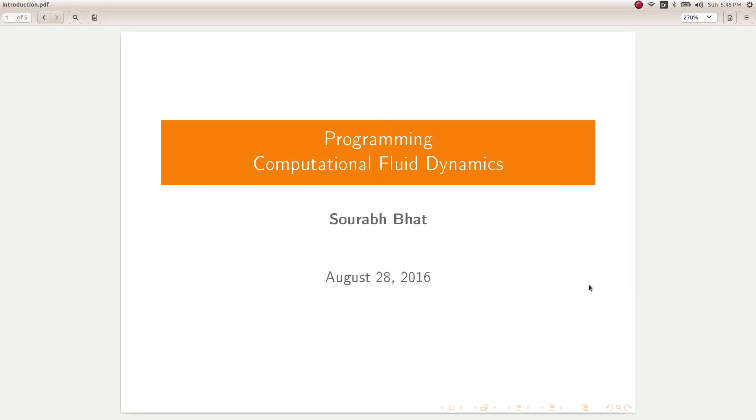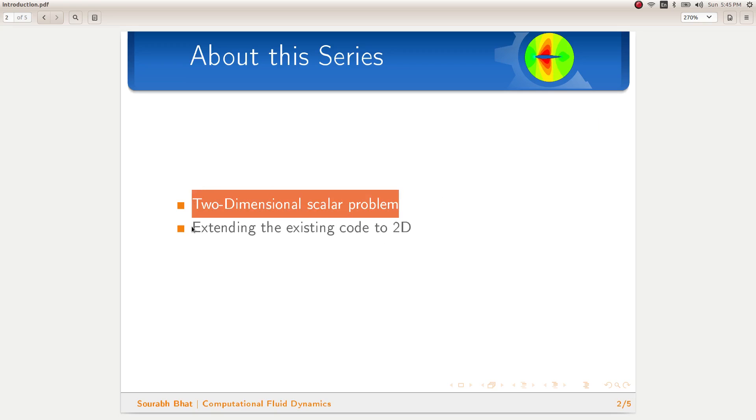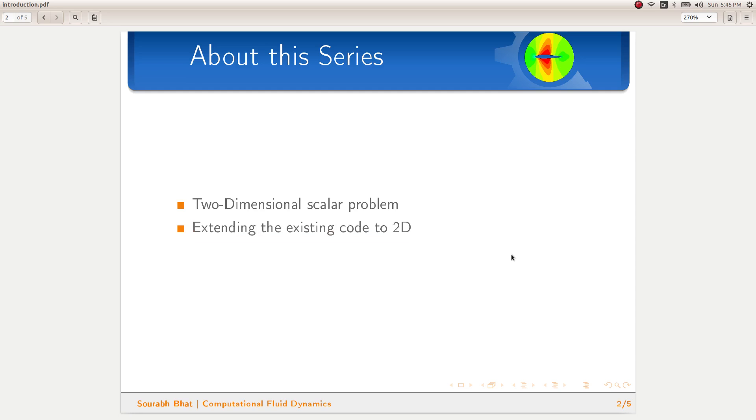Hello and welcome to the second series on programming computational fluid dynamics. In this series we will be looking at two-dimensional scalar problems and extend our existing one-dimensional code for solving 2D scalar problems.